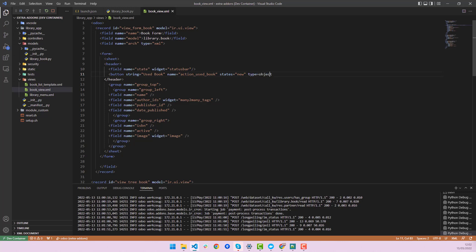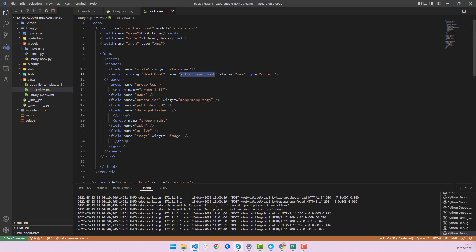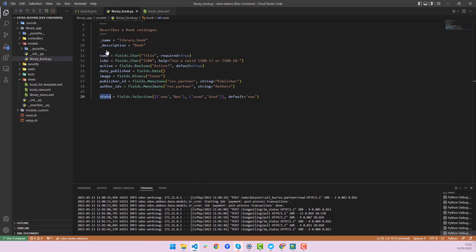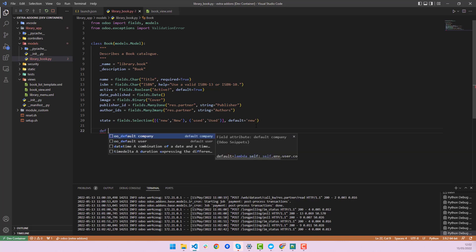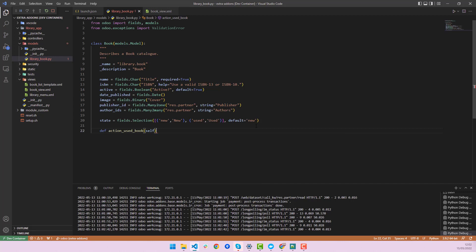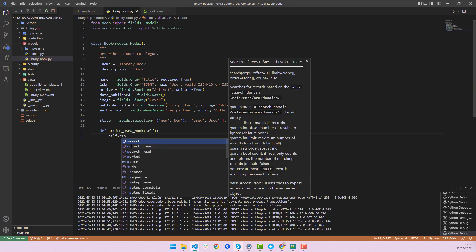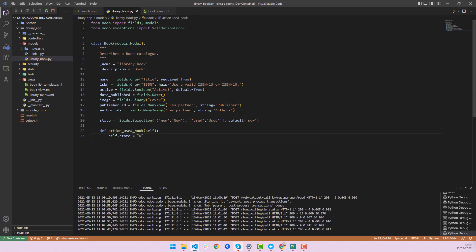The button type is 'object'. Now let's copy this name and go to our Python file to define the action. We create a function called 'action_used_book'. Inside it, we write self.state = 'used'. So when we press this button, the state will shift from 'new' to 'used'.